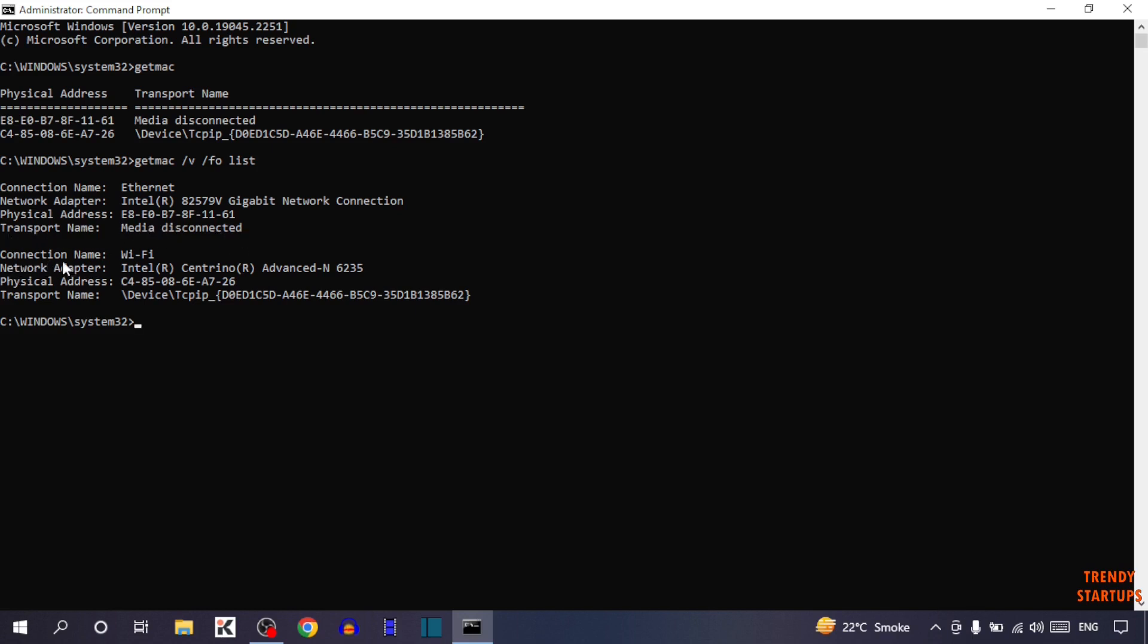Now connection name is Wi-Fi. Network adapter is this, physical address is this, and transport name is this. So the first address is for Ethernet and the second one is for Wi-Fi.